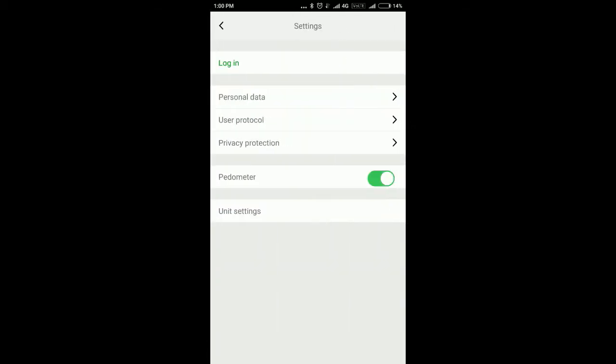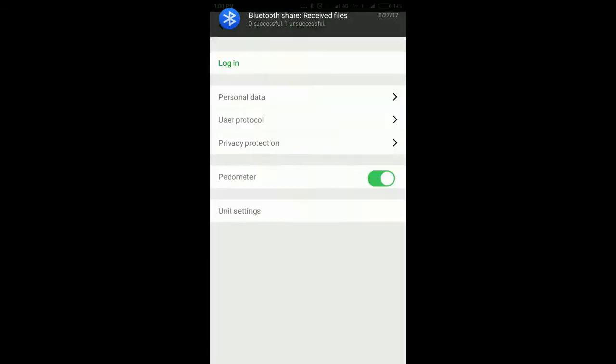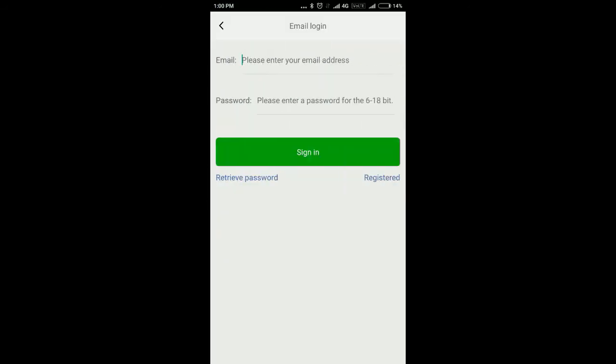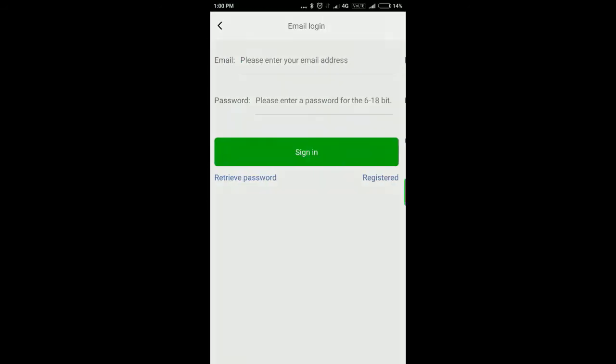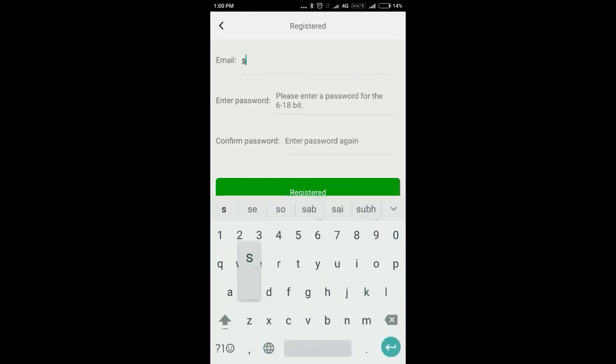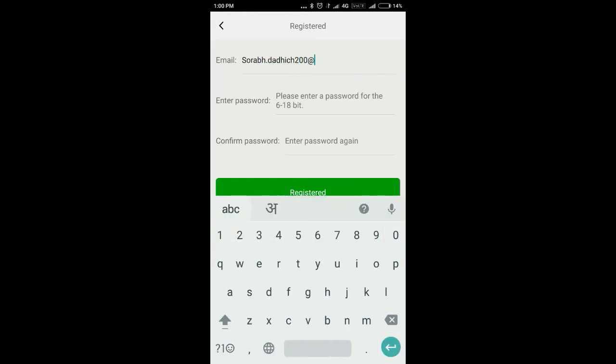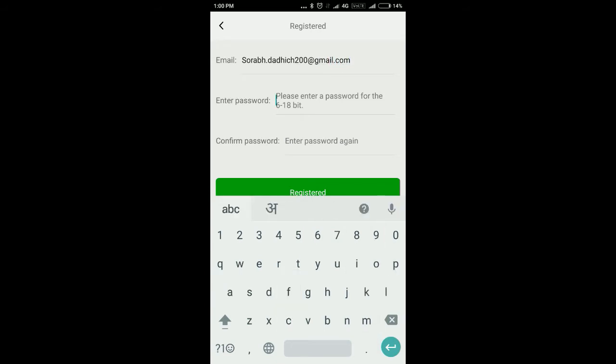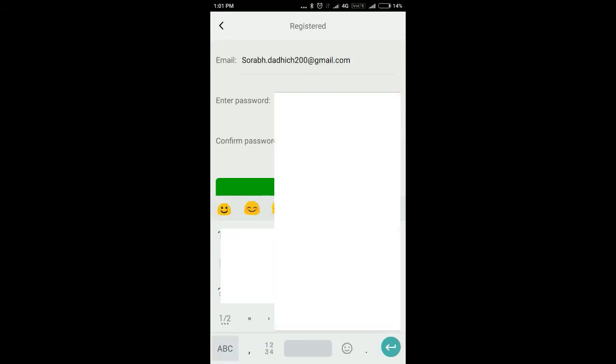Now go to Settings and then click on Login. And now go to Registered. And now in Registered tab, fill your email and generate your new password.